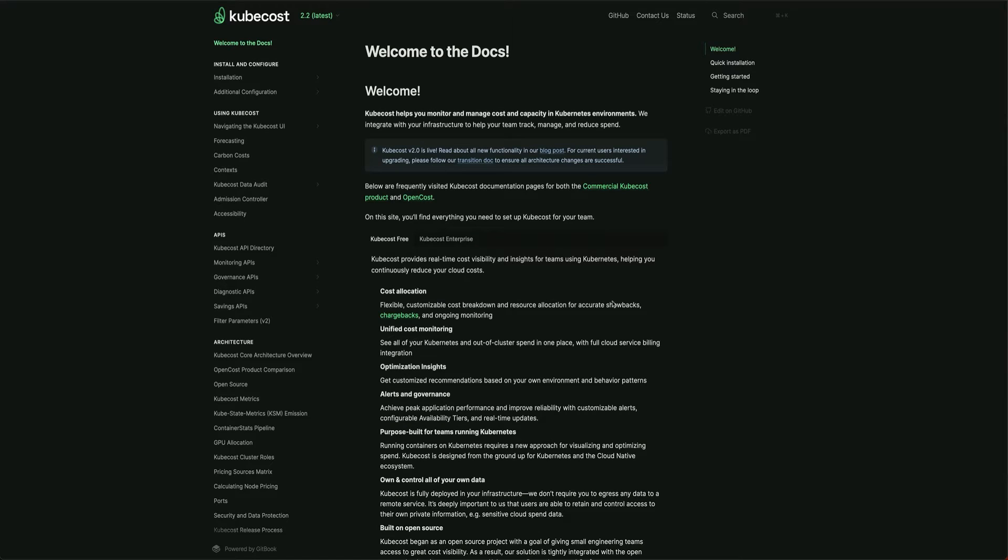Hey guys, welcome back to the channel. In today's video we're going to cover Kubecost, which is an open source tool that helps you monitor and manage cost and capacity in your Kubernetes cluster. I'm going to show you how you can provision Kubecost on your Kubernetes cluster and monitor your costs related to namespaces.